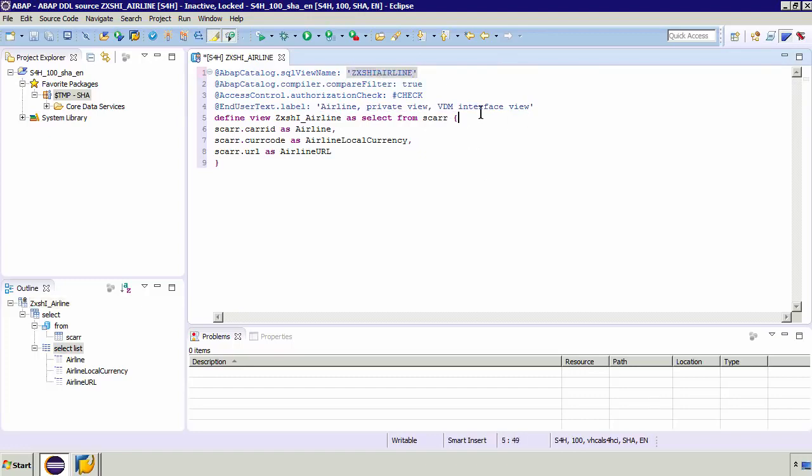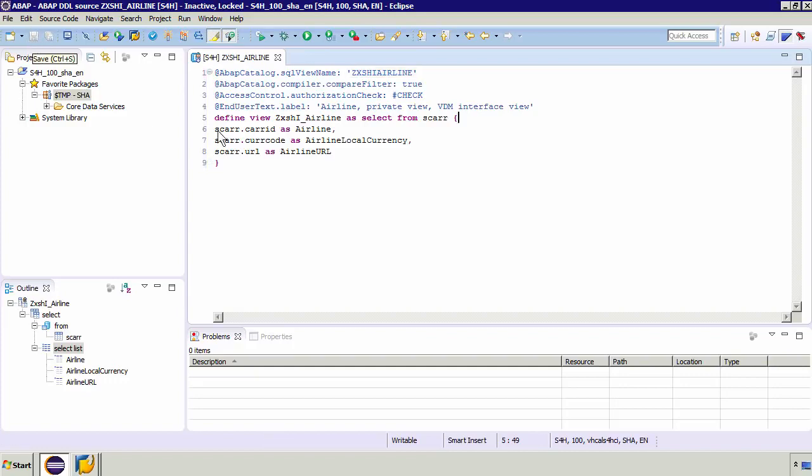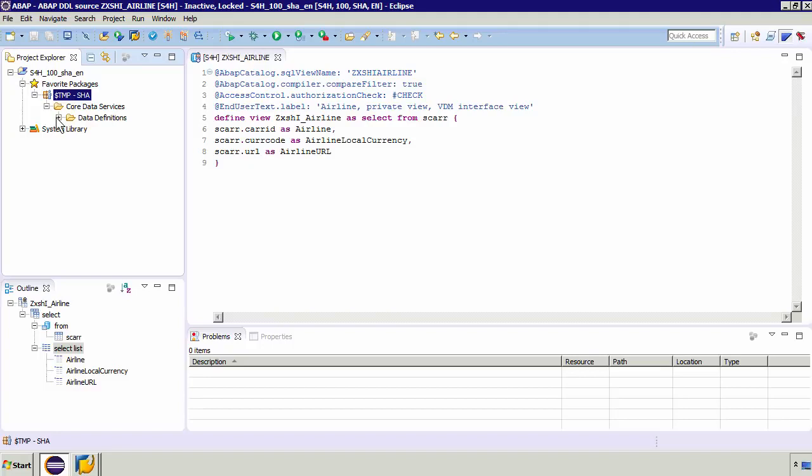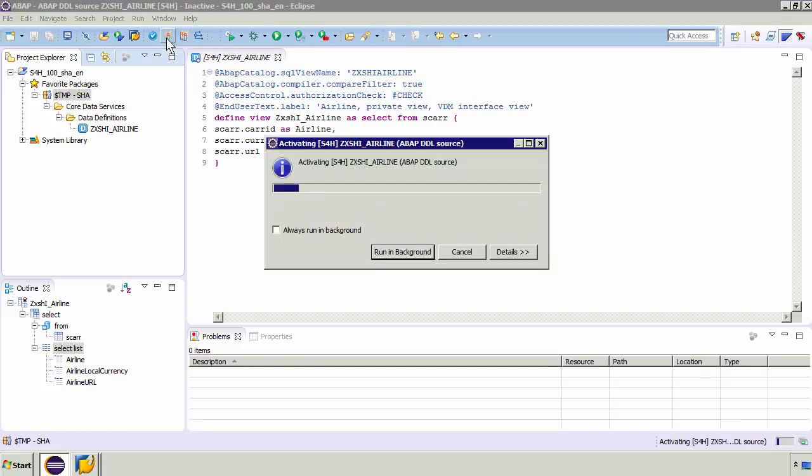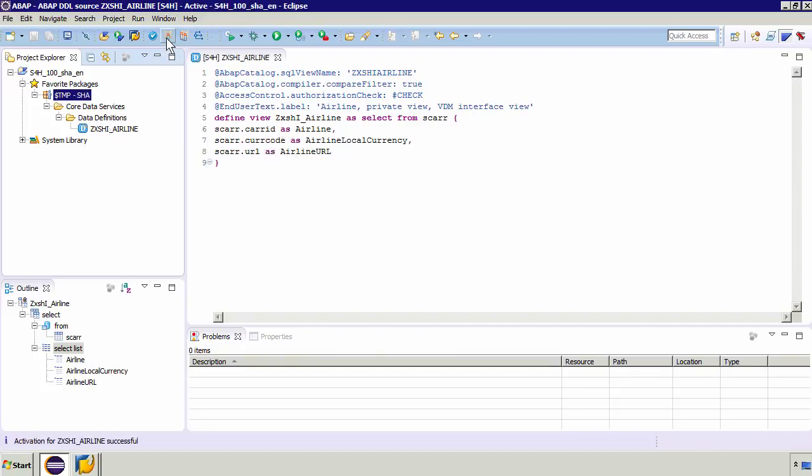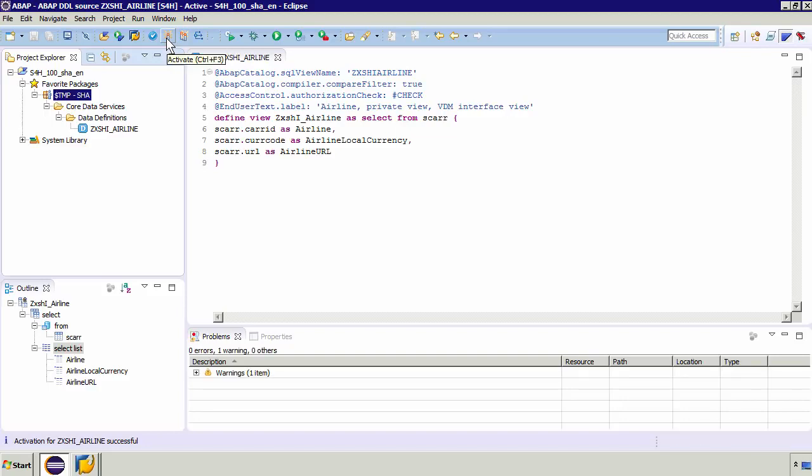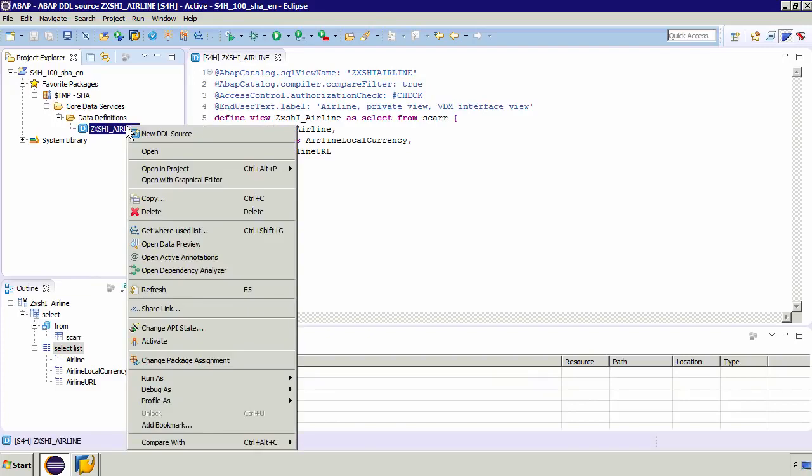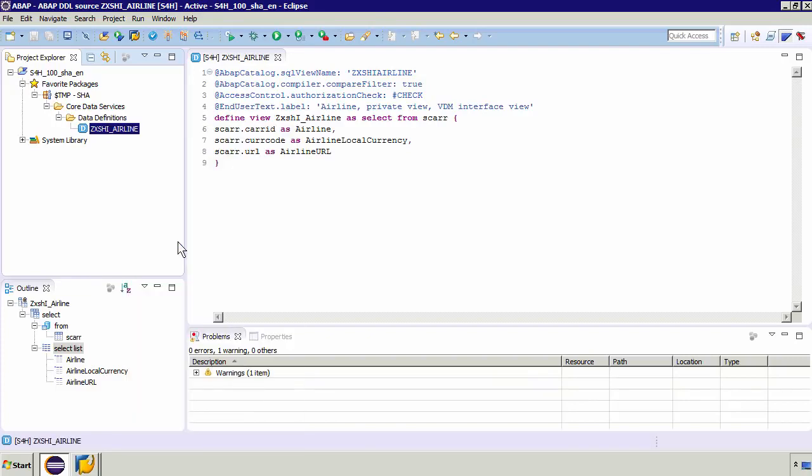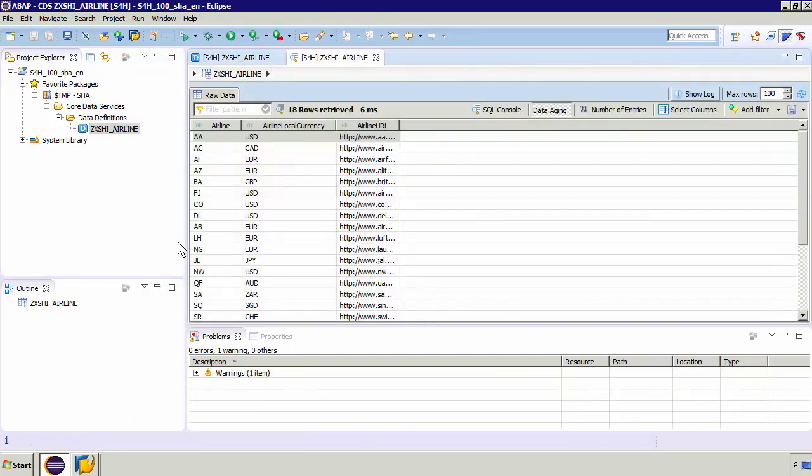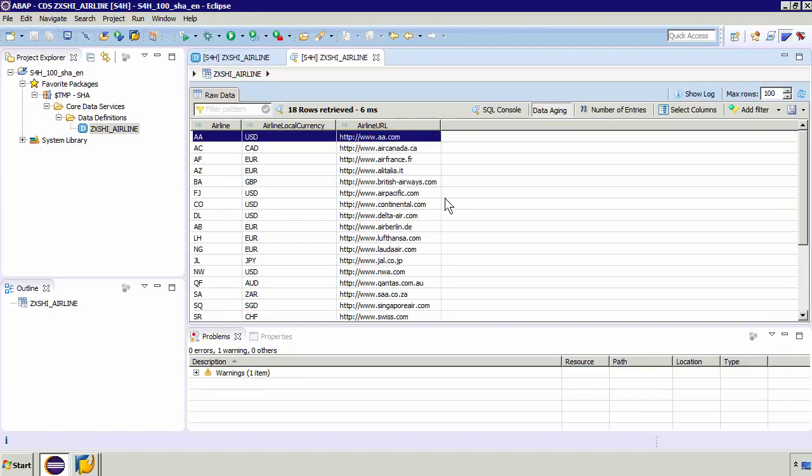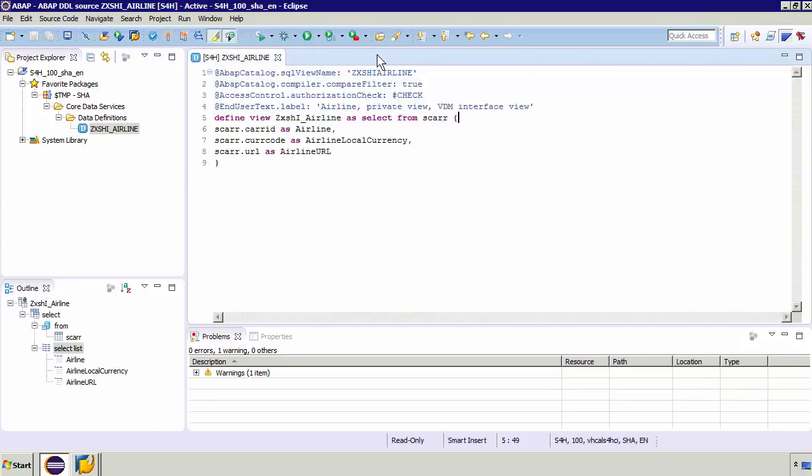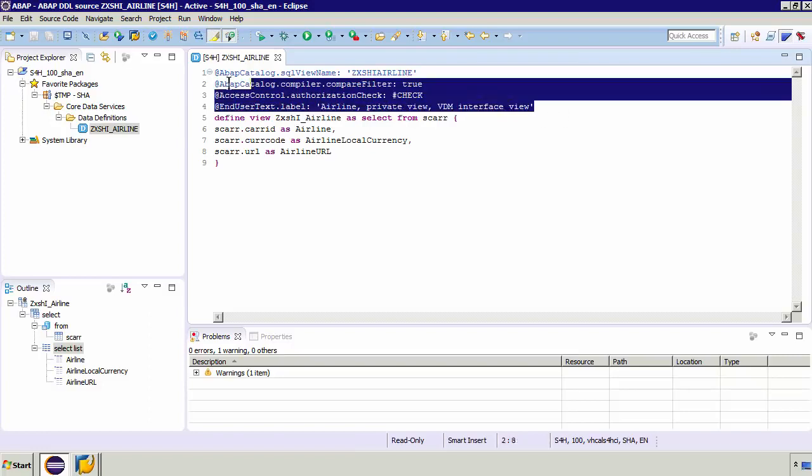Now even though we've not looked at the other annotations this view can now be checked. We can go, if we go and if I save and we expand our list of CDSs and go to our data definitions you've got that ZXSHI underscore airline. If I activate we can see it activated okay. And of course to test if I right click and go to data preview like a normal view we're testing the view now. So again of course we've got the airline aliased, the airline local currency, and of course lastly that airline URL.